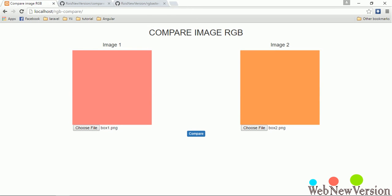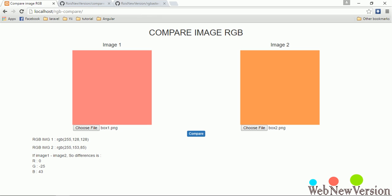Okay, the compare button will subtract image 1 to image 2. And here is the result. Image 1 produces this RGB and image 2 produces this RGB value.